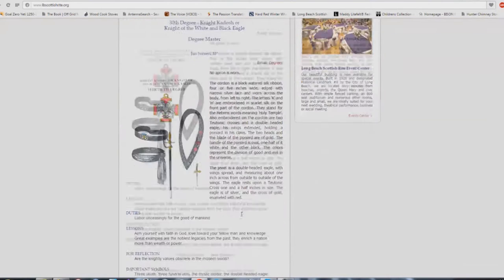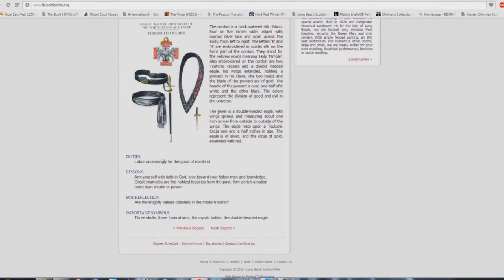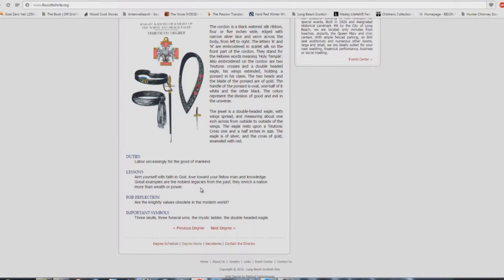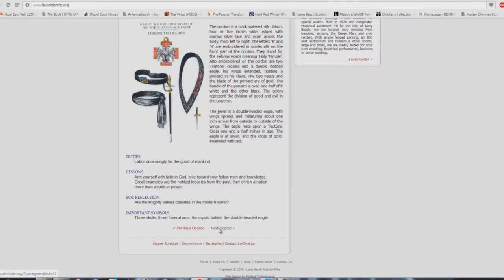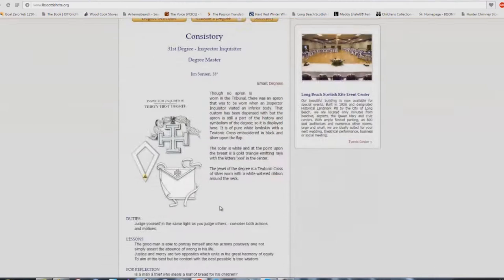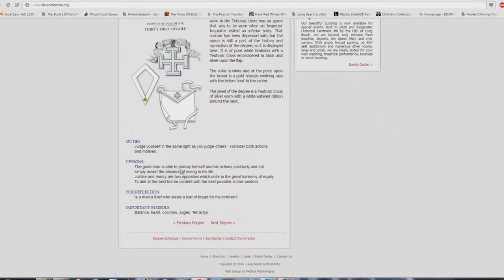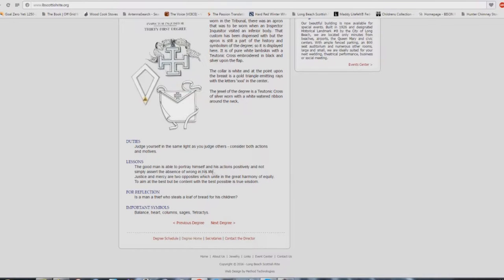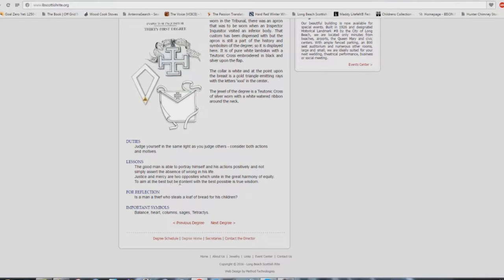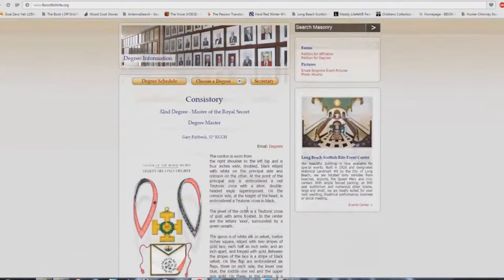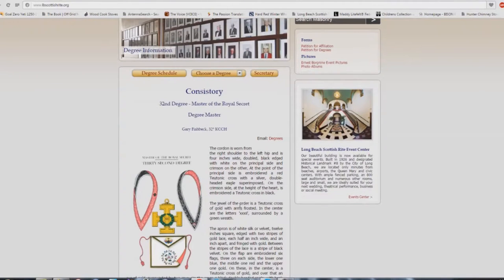29th degree. Duties: reverence and obedience to the deity. Serve the truth. Protect virtue and innocence. Defend the people against tyranny. A lot of people out there: I'm a patriotic Christian. Sure. Ideas and institutions wax and wane in the great cycle of time, which is but change. Is virtue and armor stronger than the strongest metal? 30th degree: labor unceasingly for the good of mankind. Arm yourself with faith in God, love toward your fellow man and knowledge. Great examples are the noblest legacies from the past. They enrich a nation more than wealth or power. Are the knightly values obsolete in the modern world? 31st degree. Duties: judge yourself in the same light as you judge others. Consider both actions and motives. Lessons: the good man is able to portray himself and his actions positively and not simply assert the absence of wrong in his life. Justice and mercy are two opposites which unite in the great harmony of equity. To aim at the best but be content with the best possible is true wisdom. Is a man a thief who steals a loaf of bread for his children? Deferring to the scripture.